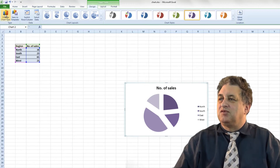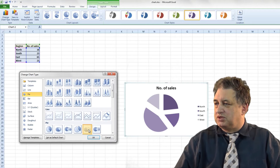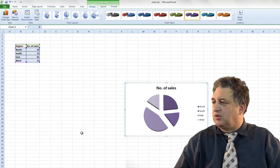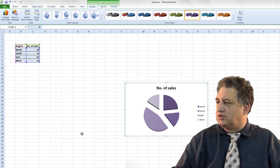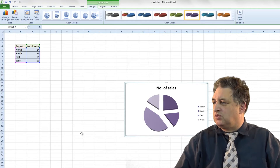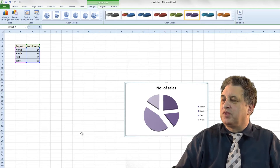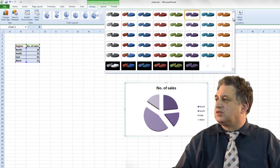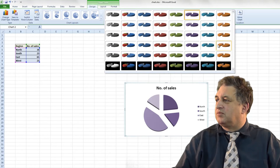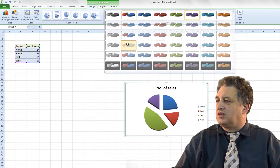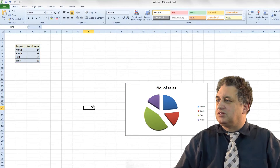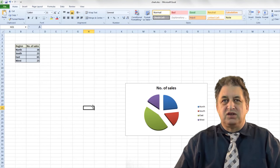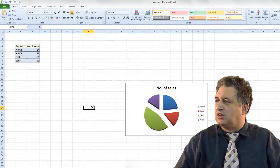If you go up here there are various other options — you could go for a more 2D or 3D look. And again as always you can select different styles up here. So if you like that style there, it's enhanced the pie chart for you.